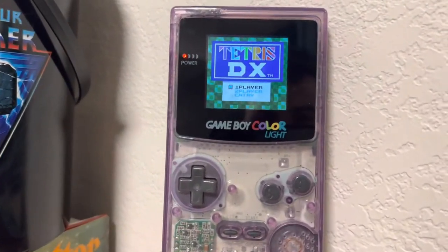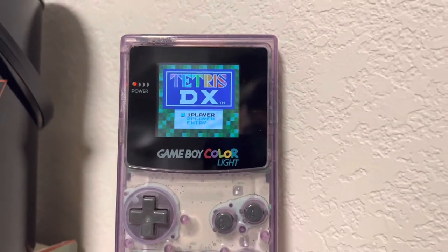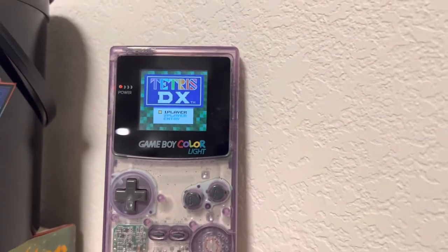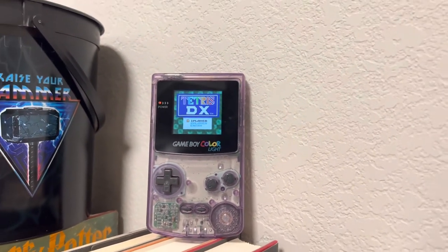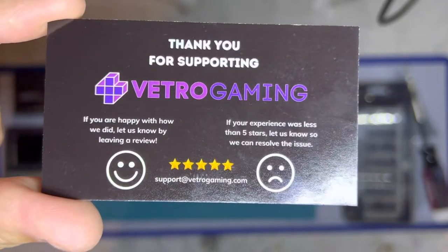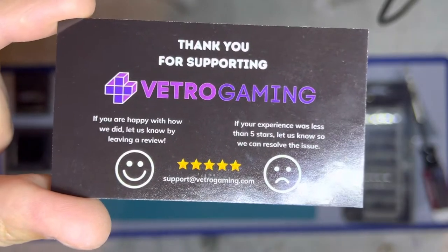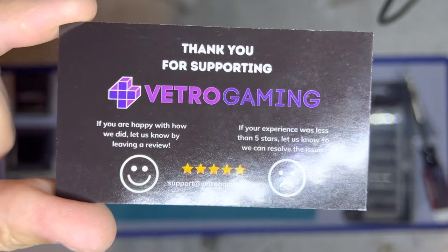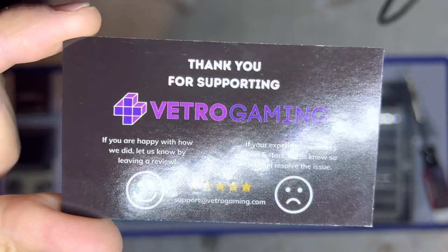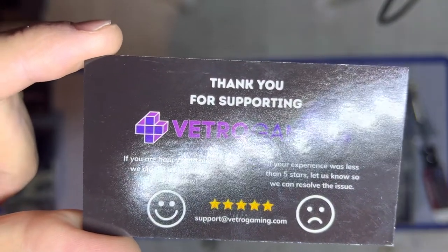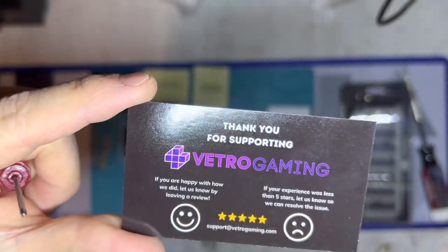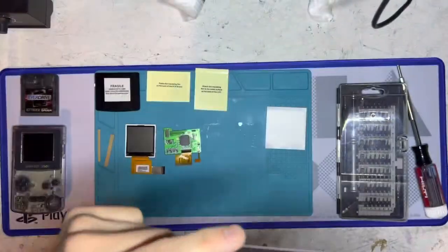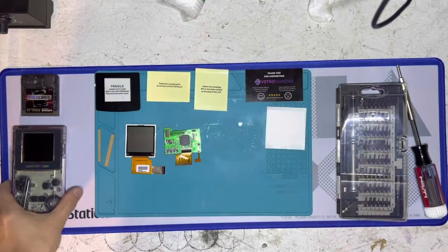Today I'm going to do an installation for you so you can follow along if you want. It's for a Game Boy Color drop-in backlit display from Vetro Gaming. So today is the actual install of the drop-in LCD backlight kit from Vetro Gaming. This is for the Game Boy Color.